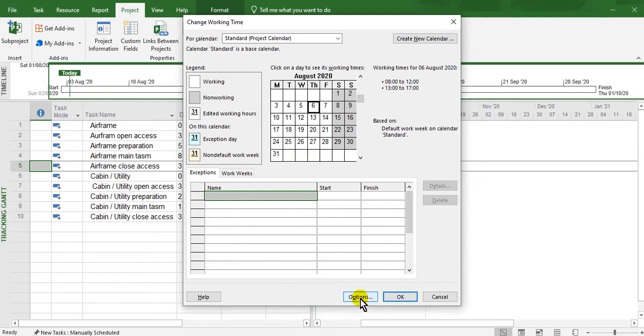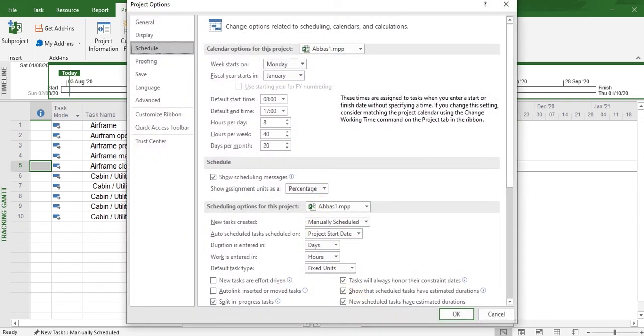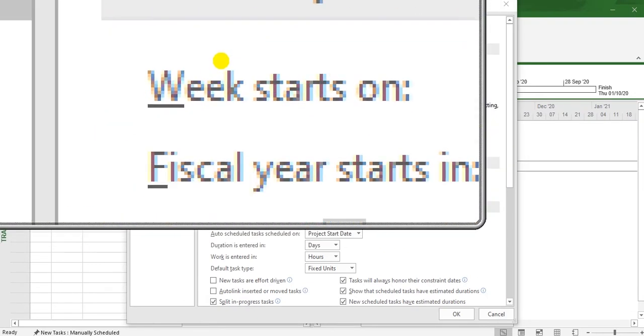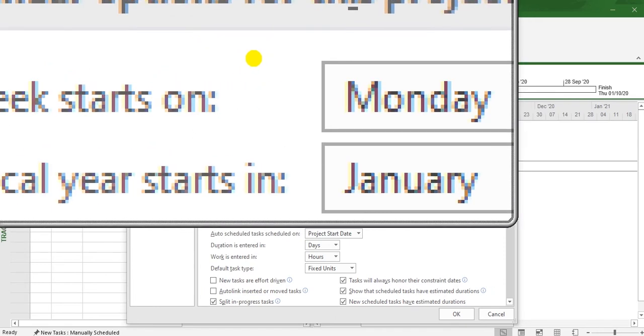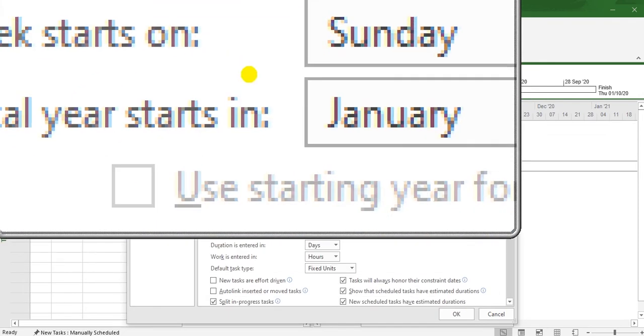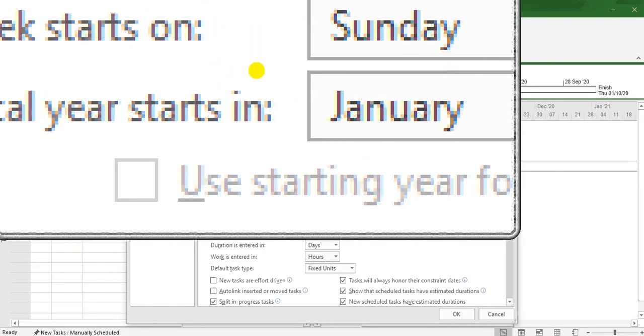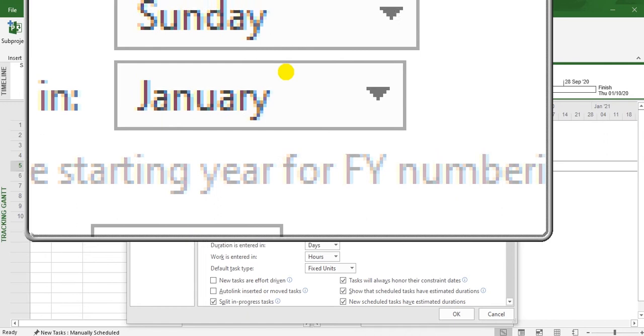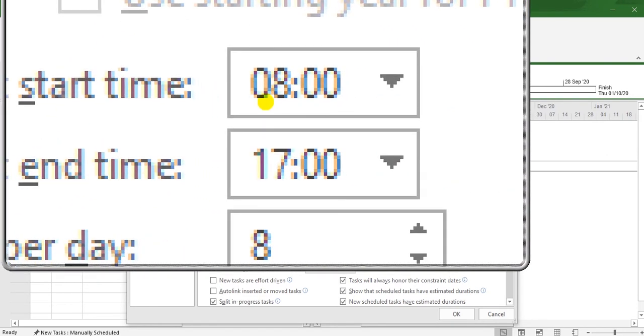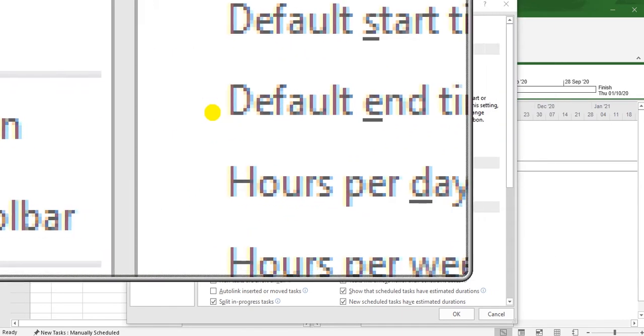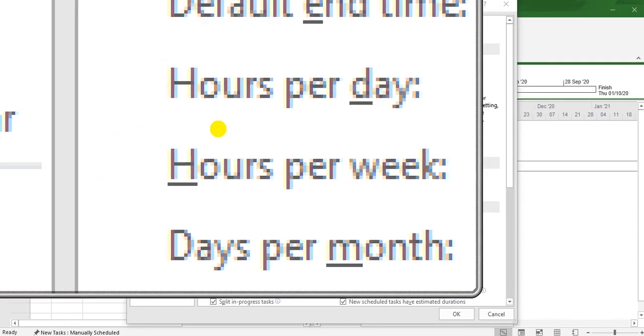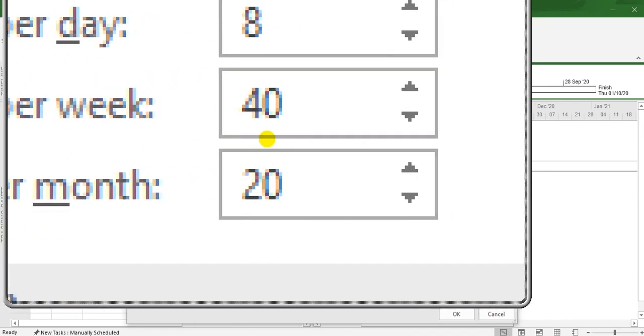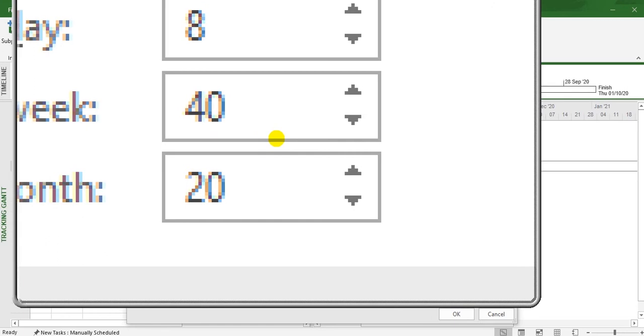In the calendar options, week starts - I changed it here to Monday. You can put it as Saturday, Monday, and so on. The fiscal year starts from January. Default start time is 8 o'clock, you can change this. Default end time is 17. Hours per day: 8 hours. Hours per week: 40.